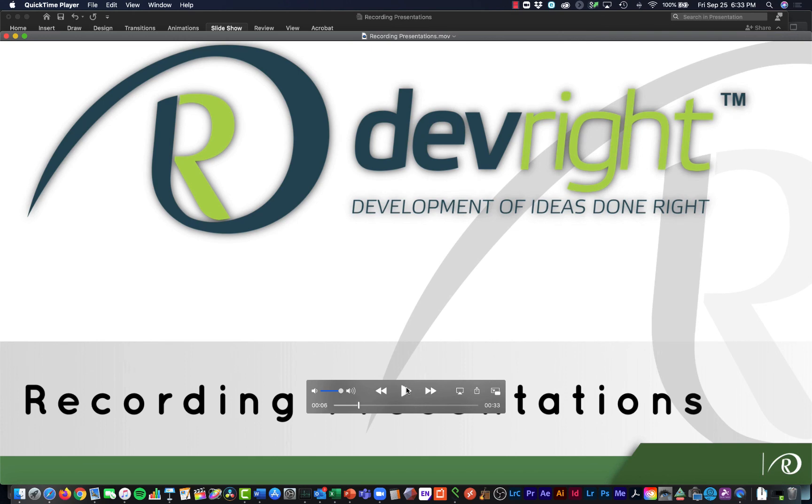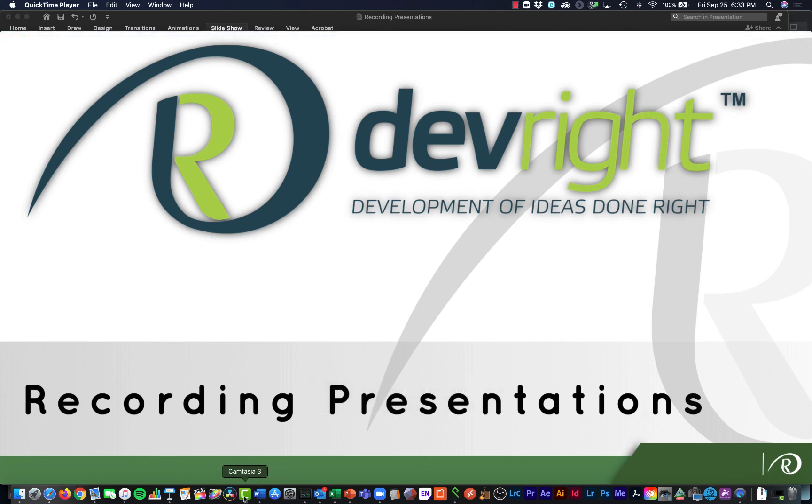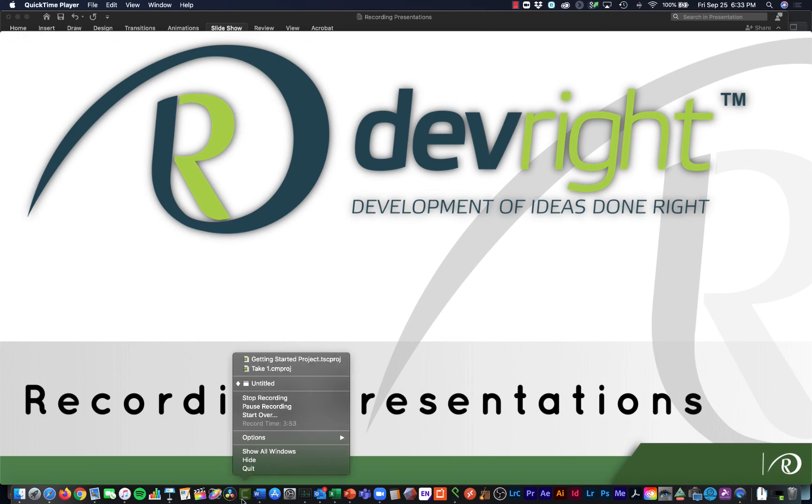So with that, I'd like to thank you very much. If you have any questions, please do not hesitate to reach out. The team at DevWrite is here for you.